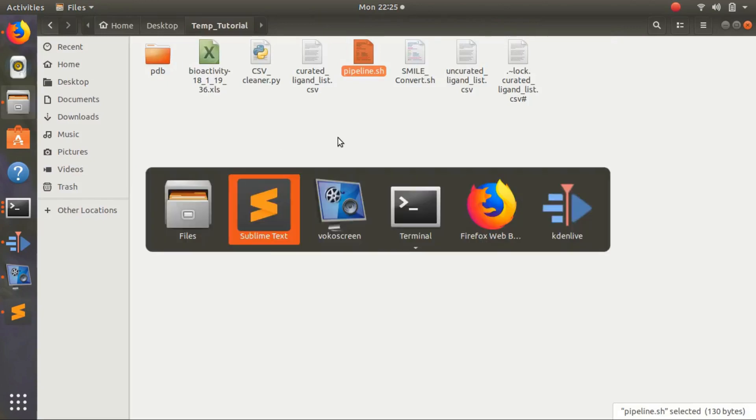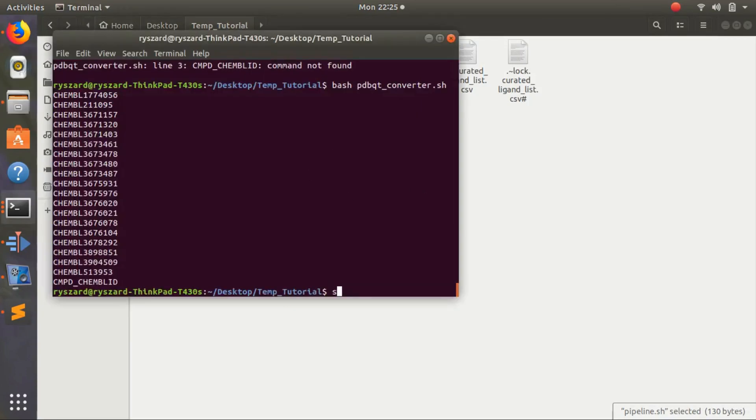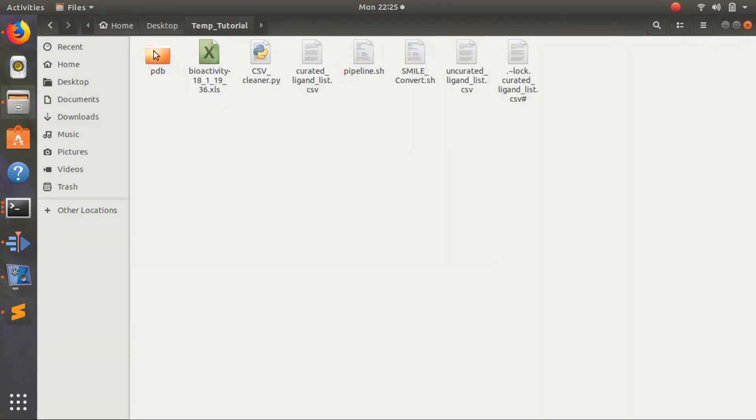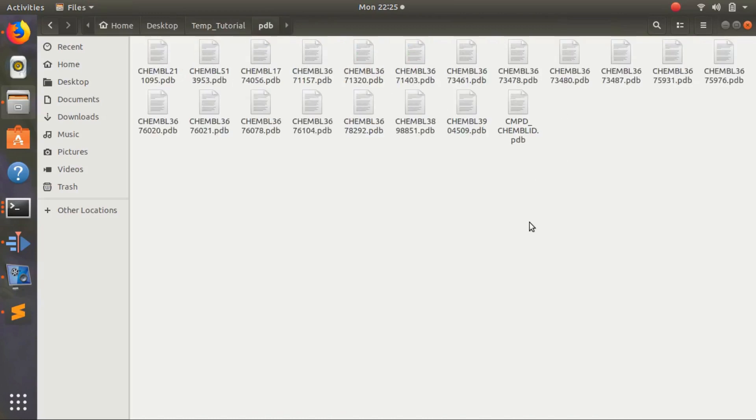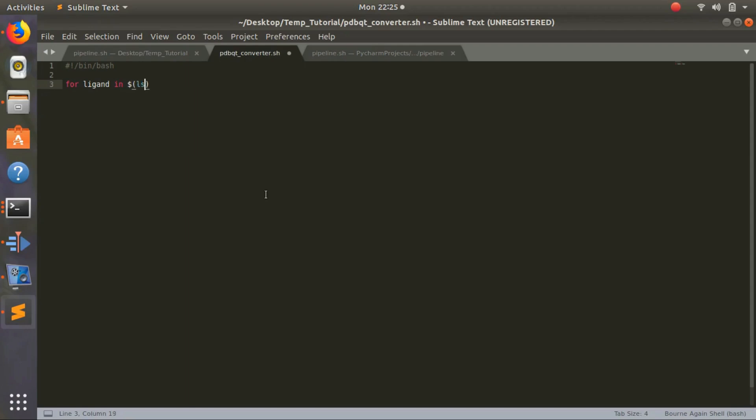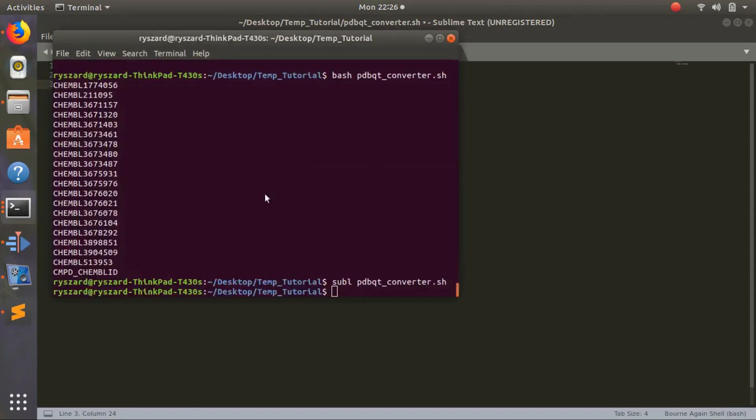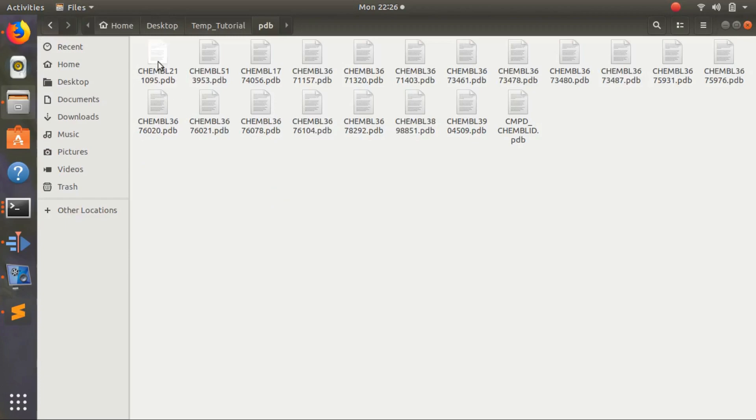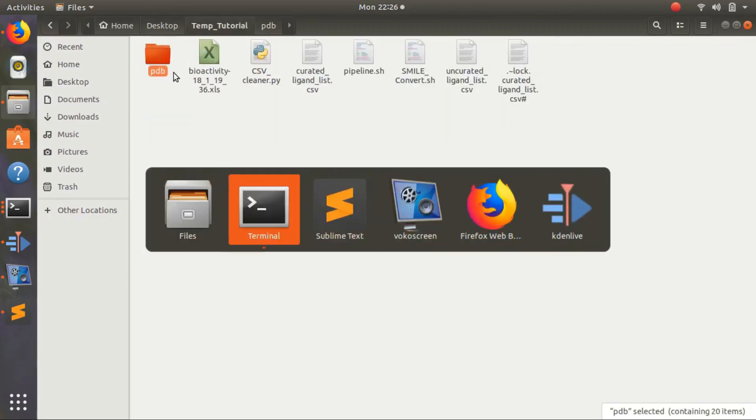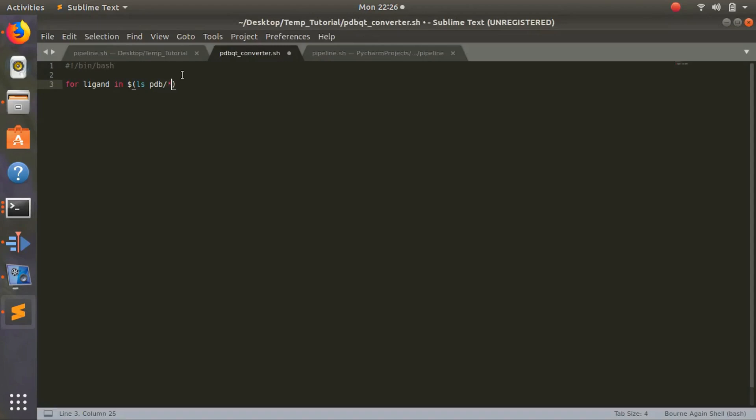I'll create a new file and open it with sublime. Now I want to go through all the files in here and convert them to PDBQT. First, I have to say it's a bash file - slash bin slash bash. Then I'll loop through all the files in that directory. We'll do 'for ligand in', make a variable, execute this first with ls to list all files in the directory PDB slash.